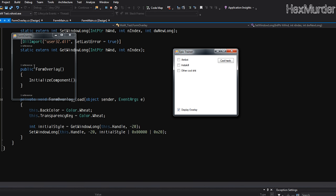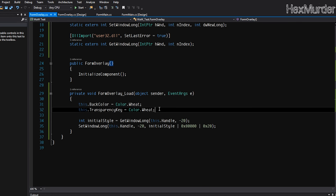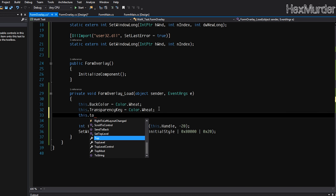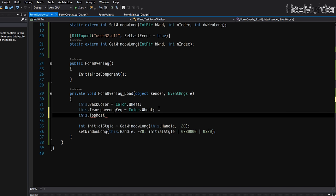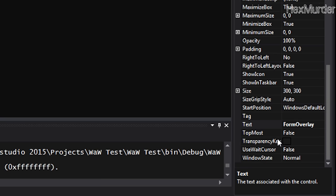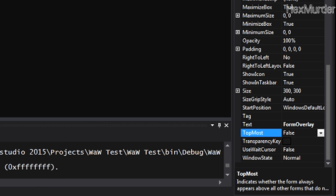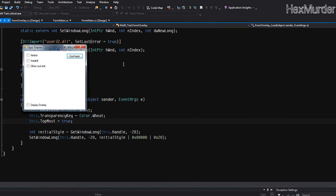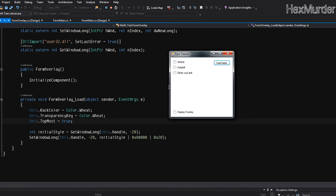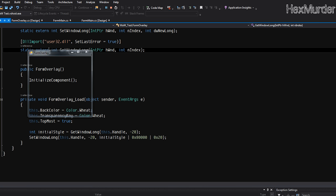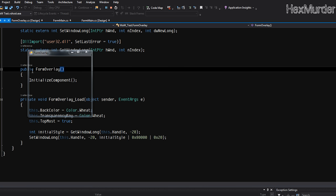So now let's see what that did. Form overlay. We got one more thing to add and we'll do this dot topmost is equal to true. Technically you could do all of this over here and say okay, topmost true, but I prefer to do it programmatically, you can do it however you want.